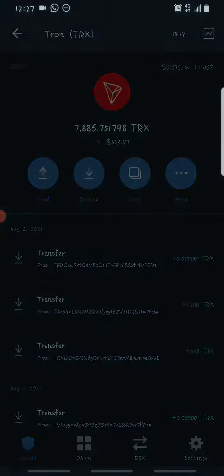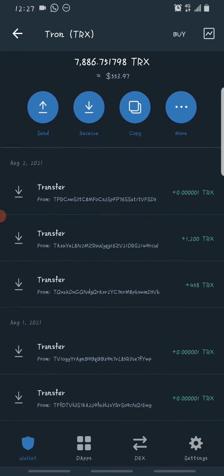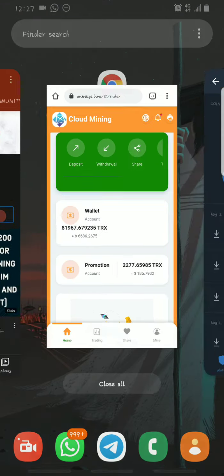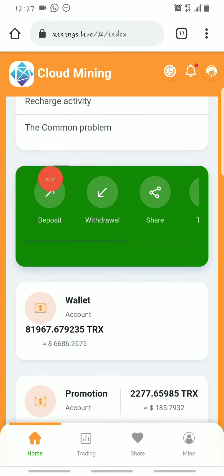Before that, let me show you my Tron wallet on Trust Wallet so we know the amount of Trons I have. As you can see, this is my Tron wallet on Trust Wallet and I have about 7,886 Trons already, which is worth over five hundred dollars because of the increasing price of Tron. I'll be withdrawing to this wallet.